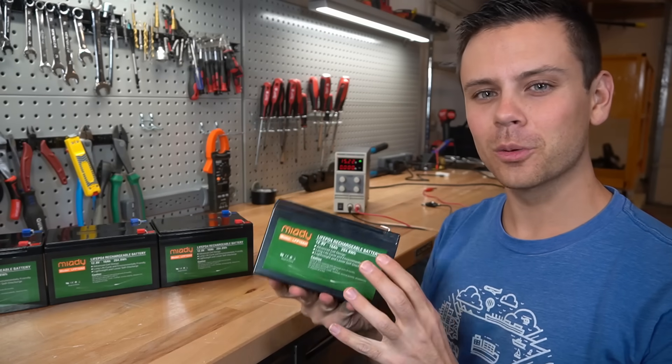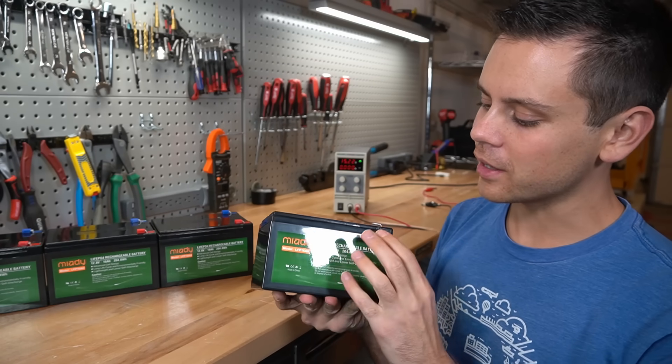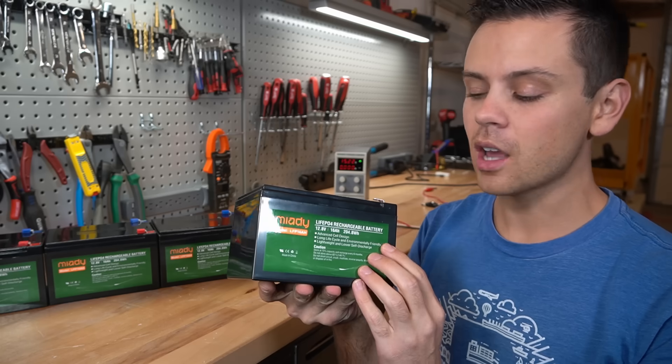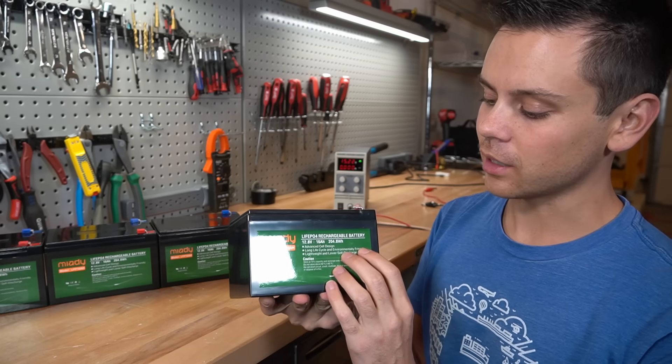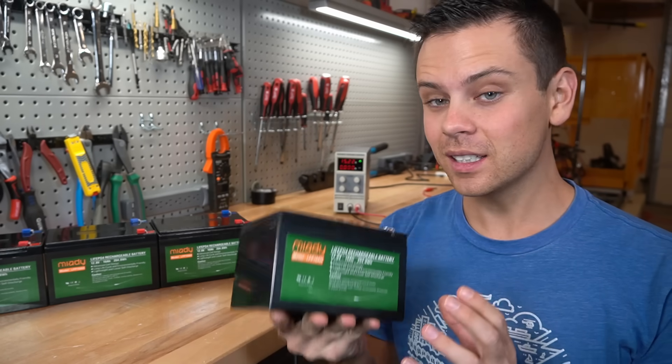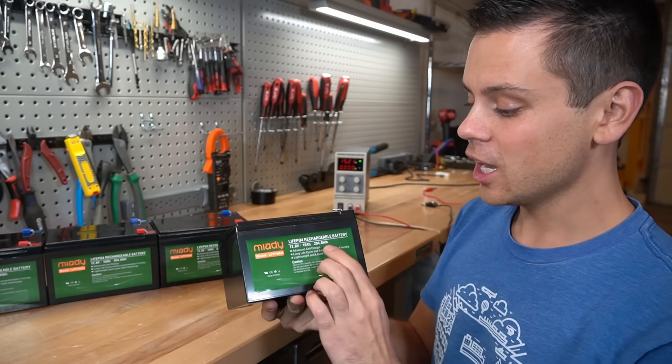So last week, some of my viewers told me on a live stream that you can buy these small lithium iron phosphate batteries on Amazon, and it is the cheapest deal around, and they were not kidding.